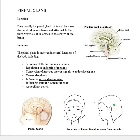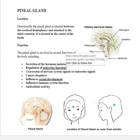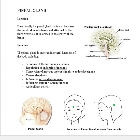The pineal gland is located between the cerebral hemispheres and attached to the third ventricle, in the center of the brain. Its main functions include secretion of the hormone melatonin, regulation of endocrine function, conversion of nervous system signals to endocrine signals, causes sleepiness, influences sexual development, and influences immune system function and antioxidant activity.